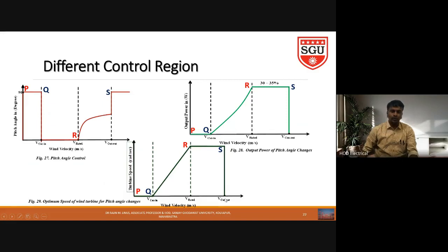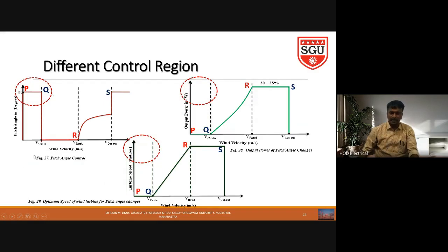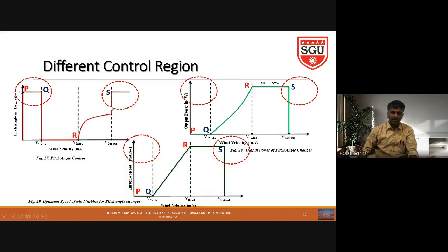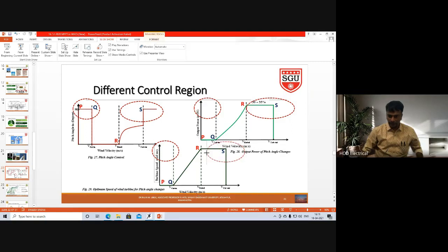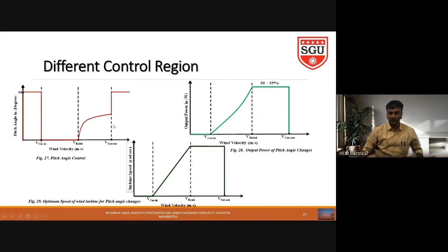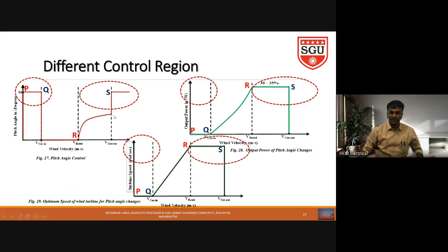At point S, turbine speed also comes down to zero. To summarize, pitch angle control is applied in the region from 0 to V_cut-in (pitch angle = 90°) and in the region above rated wind speed (pitch angle gradually increases from 0° to 90°). In the region between V_cut-in and V_rated, pitch angle is held at 0 degrees and other control strategies like MPPT apply.